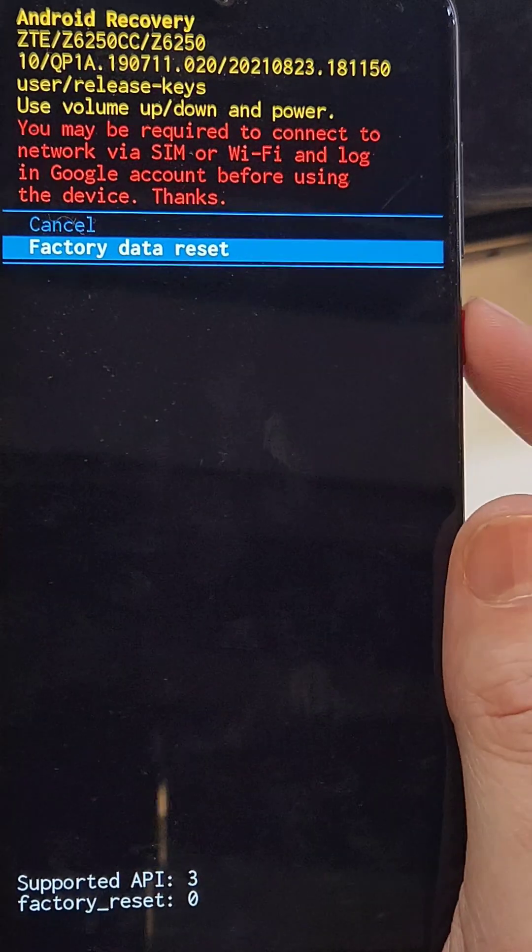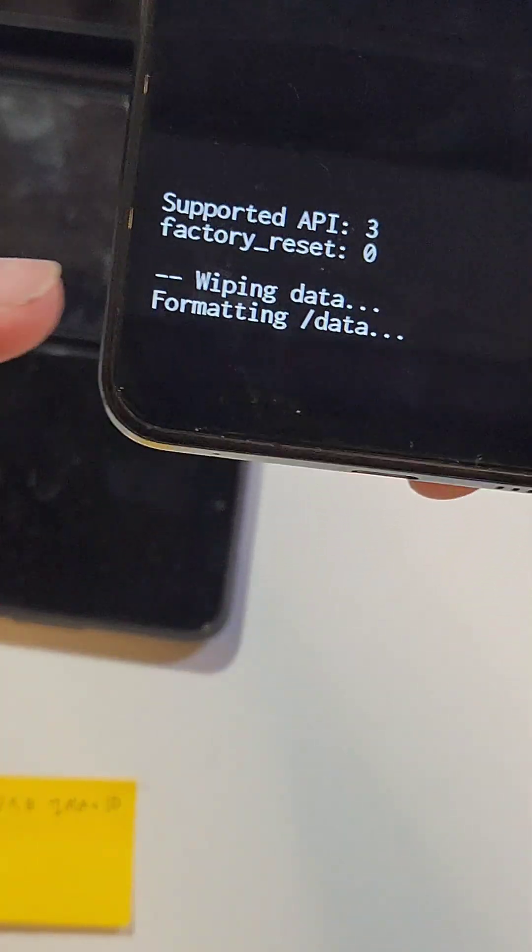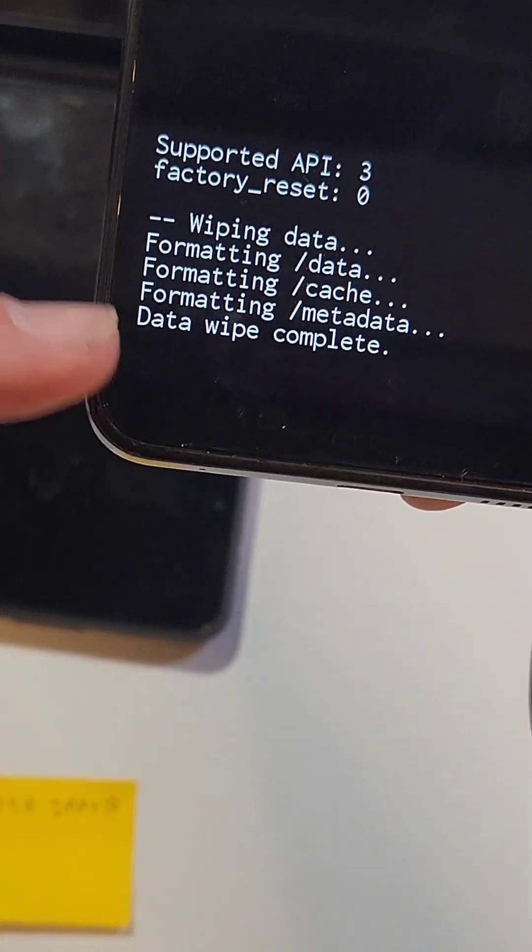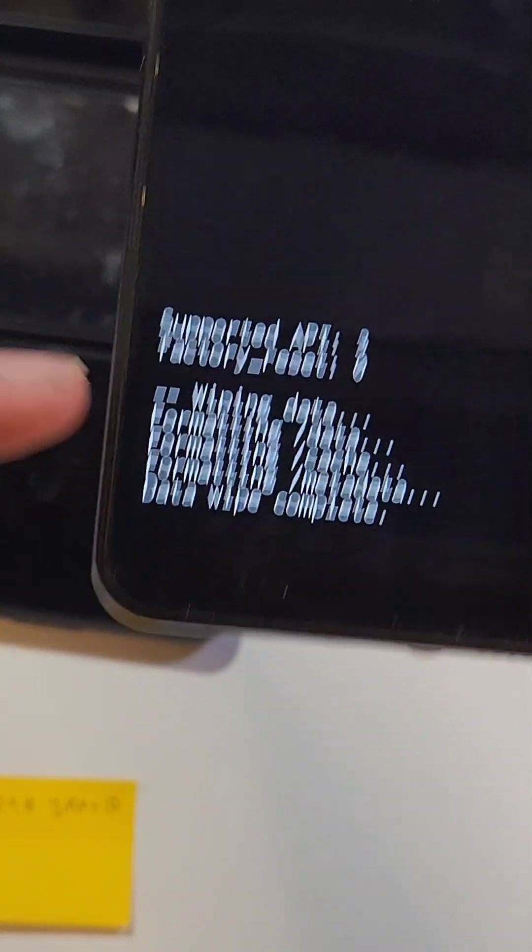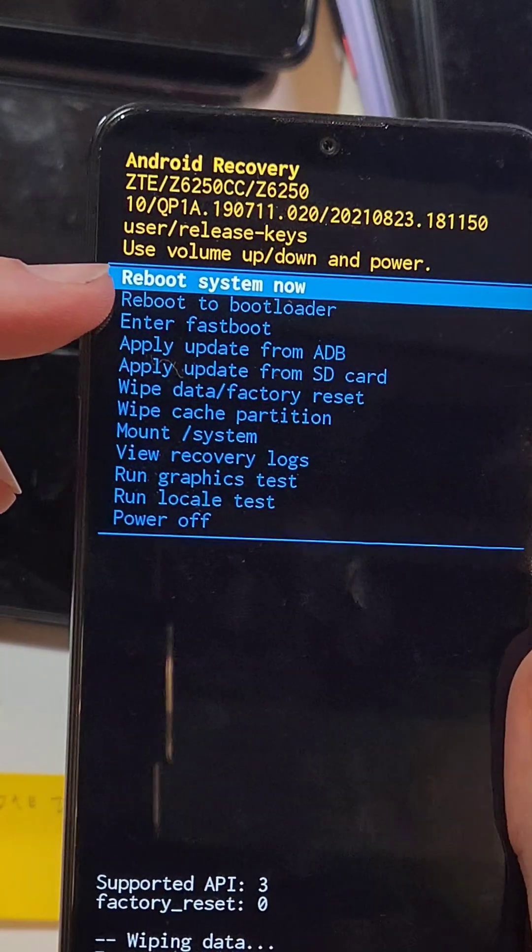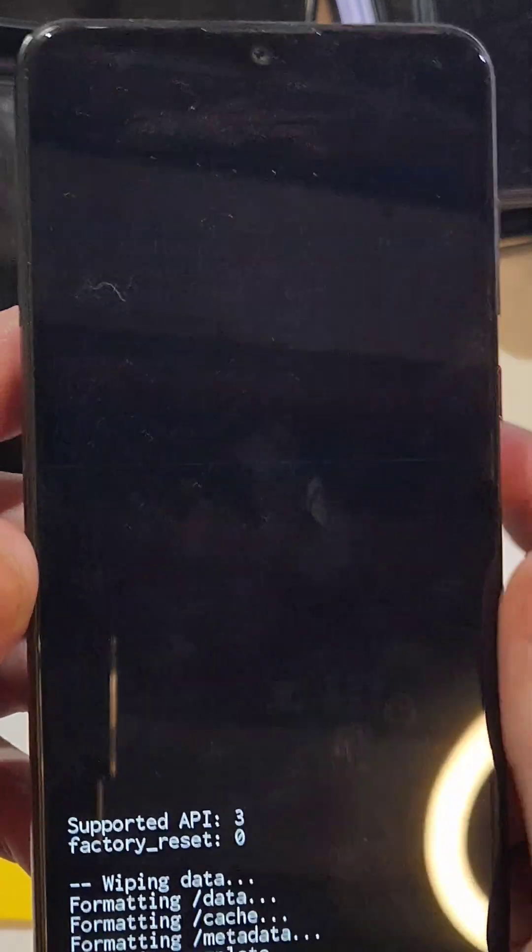You're going to get the data wipe is complete message, and now it is safe to reboot the system. Remember, you still need to log in with your Google or Gmail account. And again, this channel is all about helping you make your phones last.